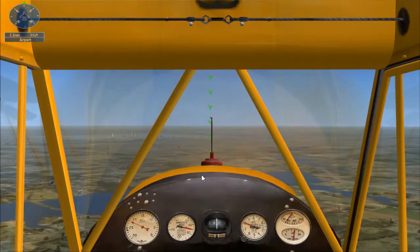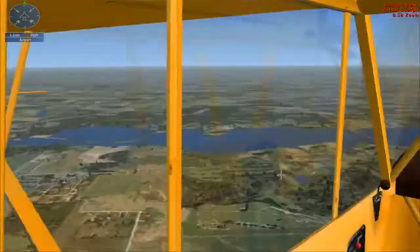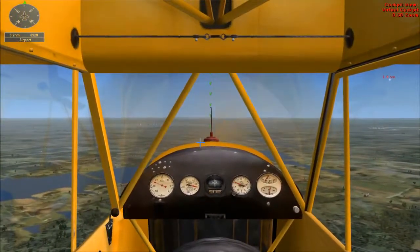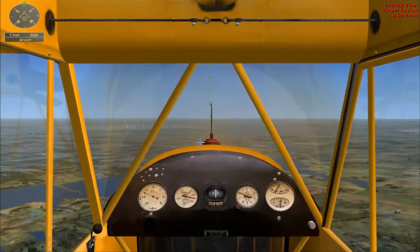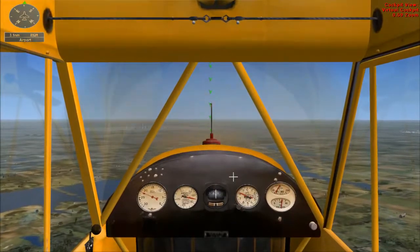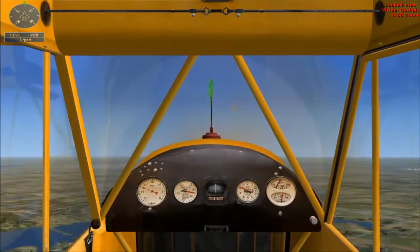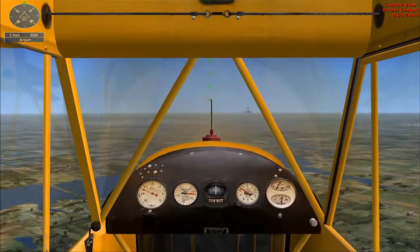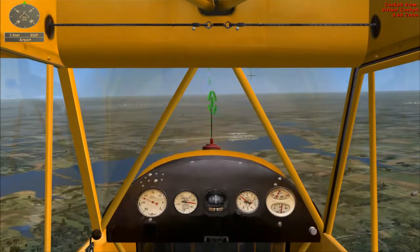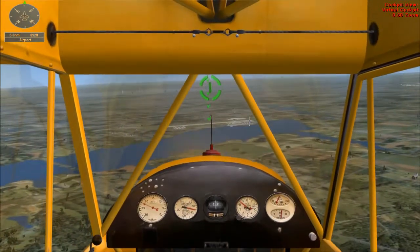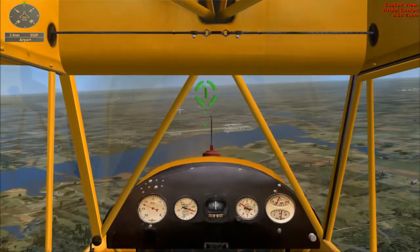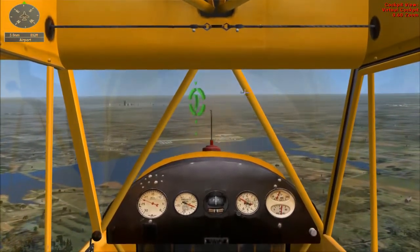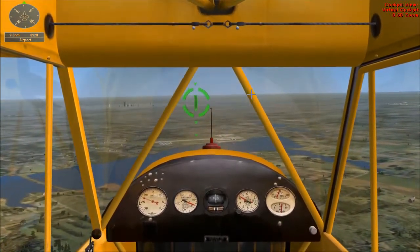In this tutorial you'll be learning how to approach an airport for landing. You're flying in a Piper Cub about five miles northwest of the Eagle Creek Airport, which is directly ahead of you. Adjust the throttle to maintain about 70 miles per hour for the approach.